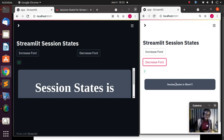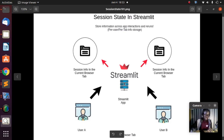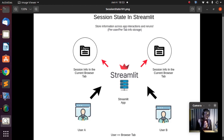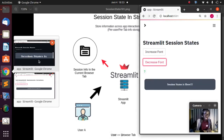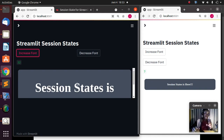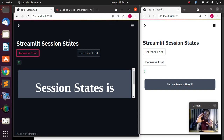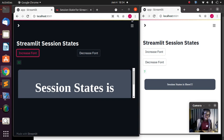That is the concept of session state — it allows you to store information per user, per tab, across several runs. If I increase this window to 27, the other window is not affected because that is a different session altogether. The concept is that a single server or app running in Streamlit — anytime I open a new browser or a new tab, a different session is created which stores and tracks information for that open current browser, as you can see from the demonstration.